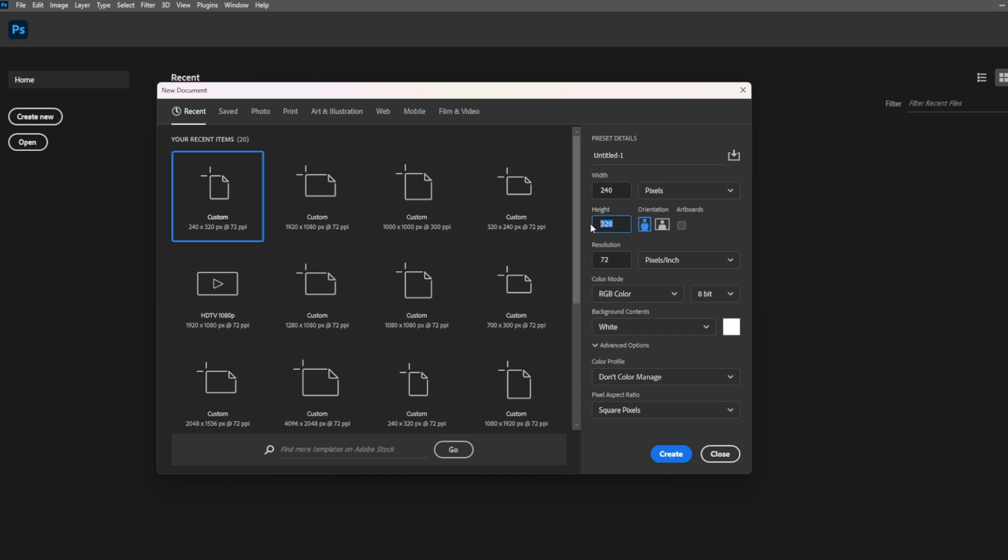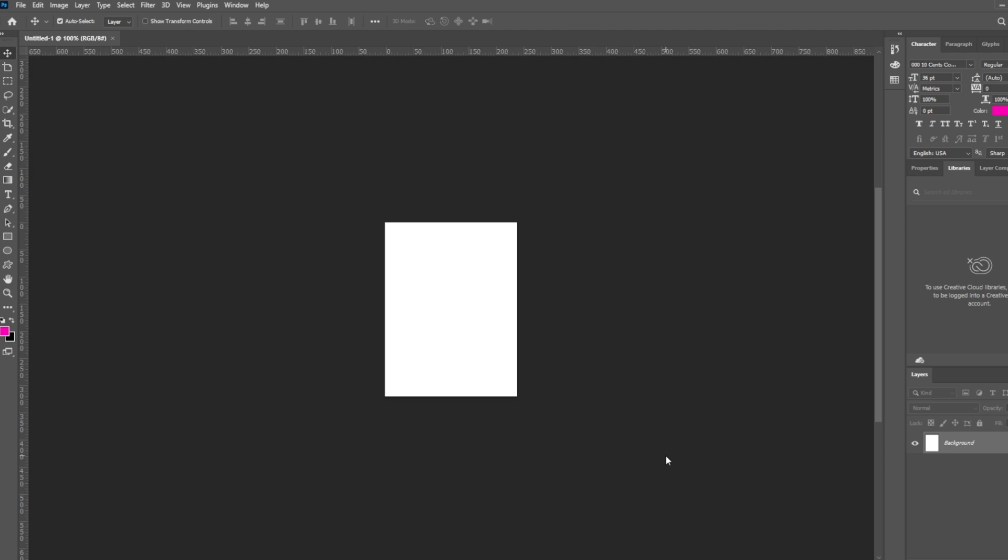I've chosen 240 for the width and 320 for the height because I'm using a screen with a resolution of 240 by 320. After that, I click Create.